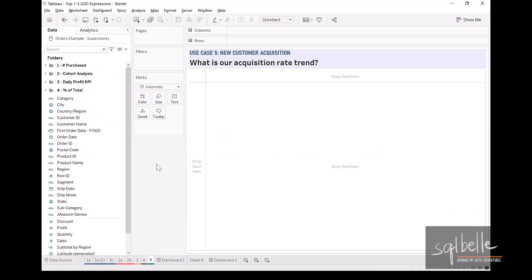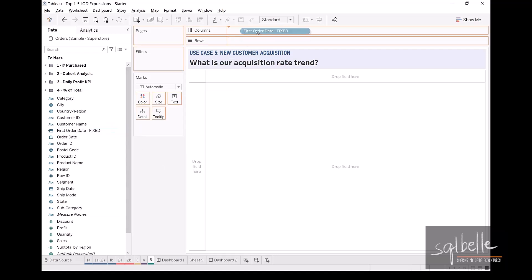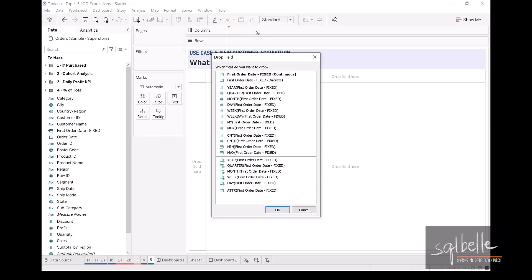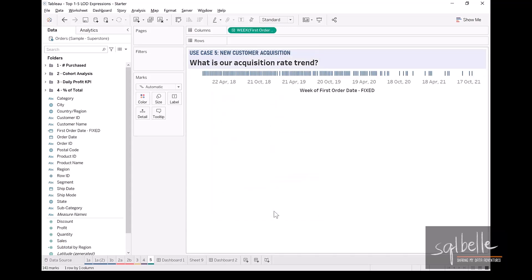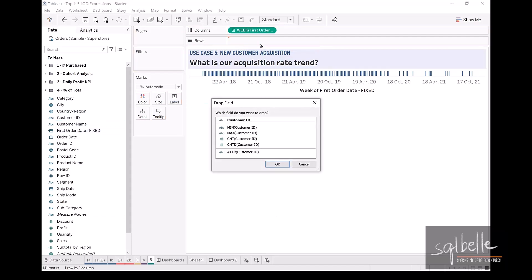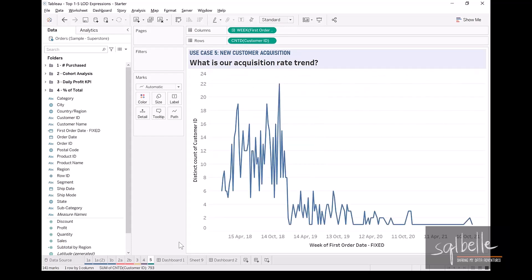To visualize our acquisition trend, we can simply use this new calculated field. So let's right-click and drag our First Order Date. We can start by using the weekly level — this option will give us a time series chart or a time axis. Select that one and click OK. From here, we simply want to know the number of customers acquired for that specific week. So we take our Customer ID, right-click, drag, put that onto rows, and count distinct. Click OK. So this is our trend.